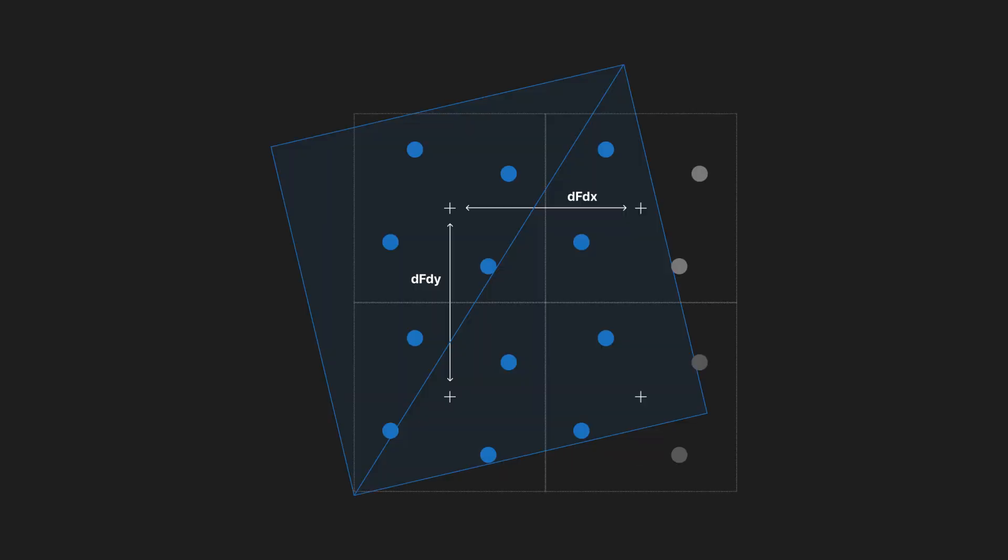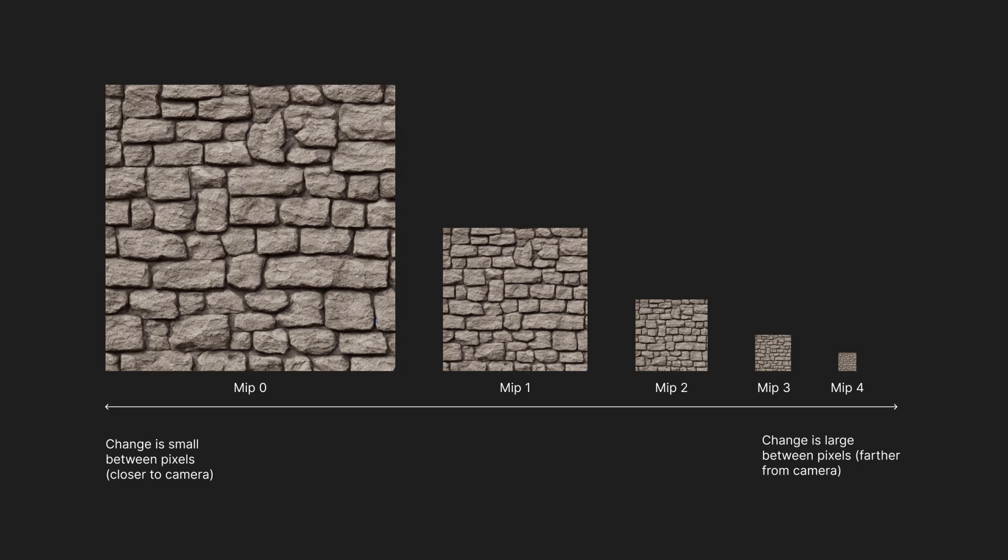It's important to bring up that GPU hardware operates on 2x2 pixel quads, not individual pixels. This allows for derivative calculations between sample points for values like texture coordinates. As mentioned in NVIDIA's Life of a Triangle article, large differences between texture coordinates within a quad would mean using a different mipmap level compared to quads with smaller differences.